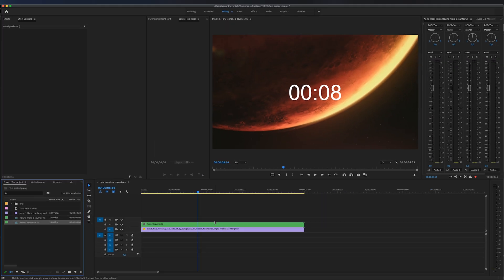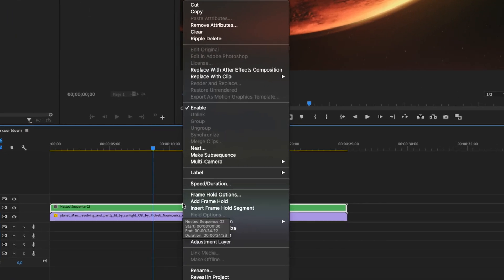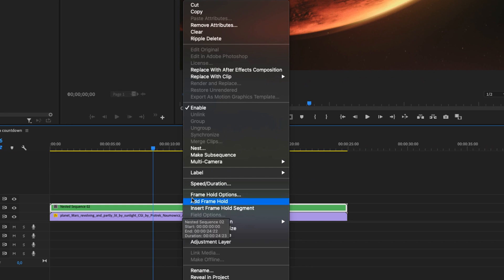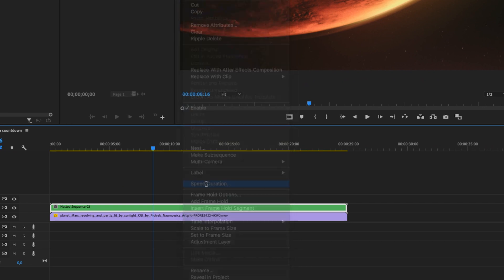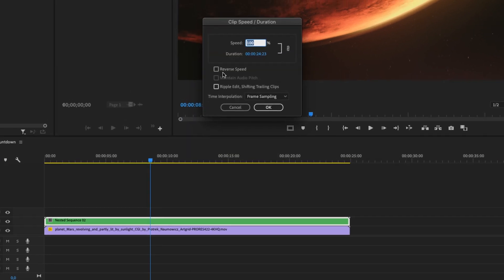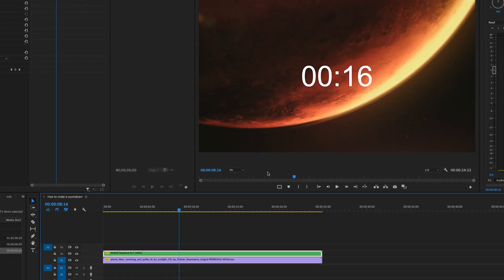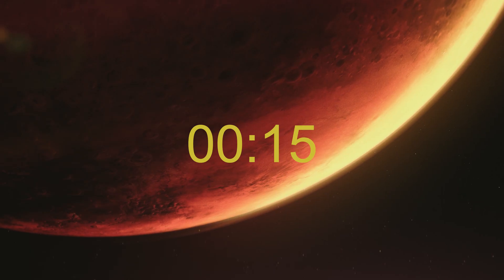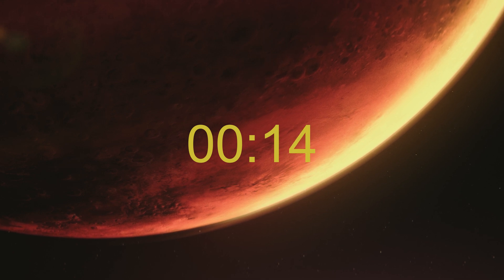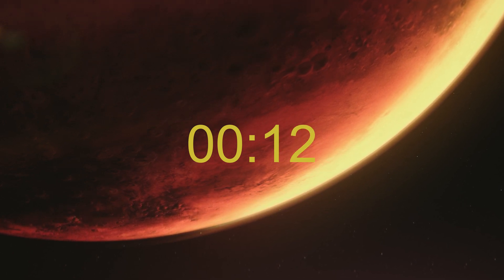Then we're going to right click on the nested sequence and select speed and duration. We're going to reverse the speed and then click ok and now we have this countdown on the screen.